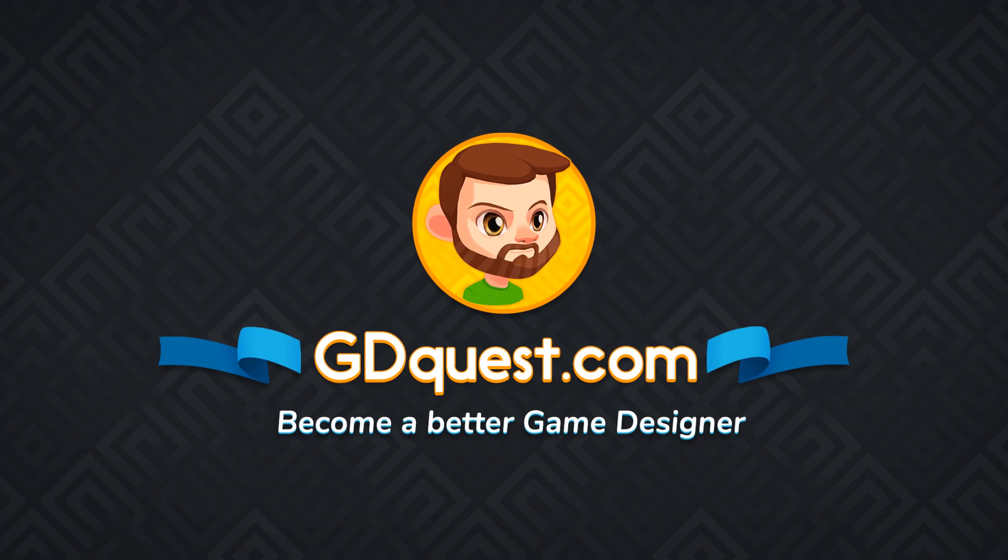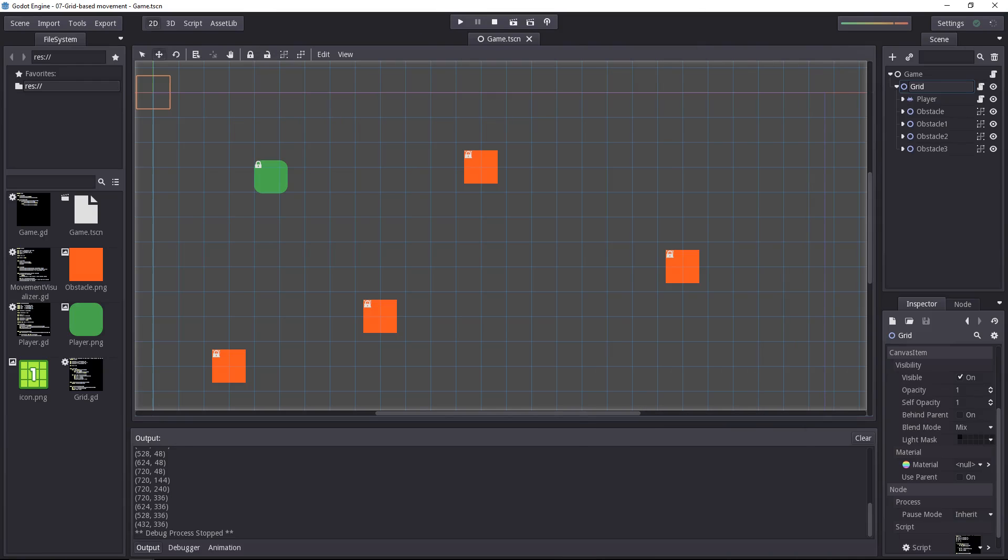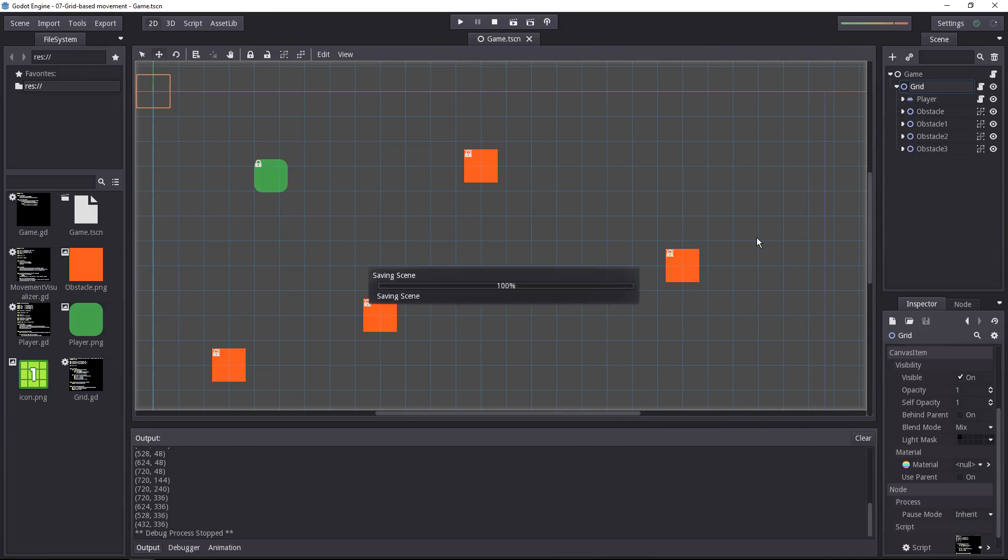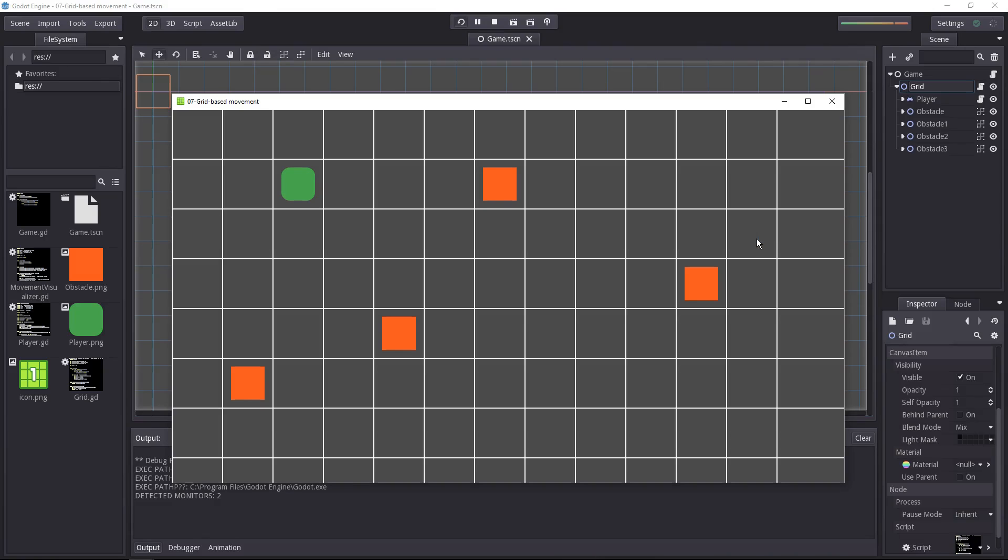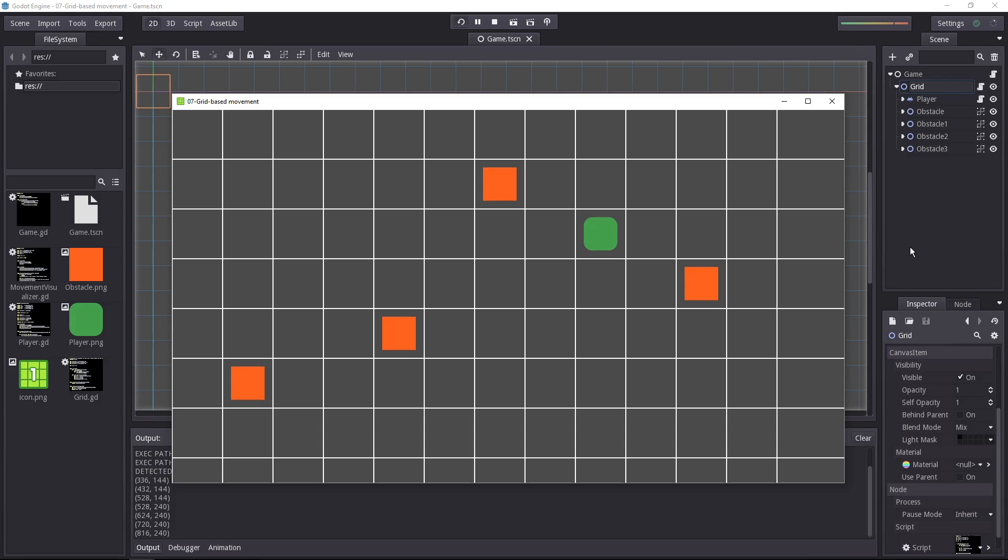In the next few tutorials, we'll look at how to make a character move on a grid, and do that in a way that will be future-proof, that will allow you to expand upon it.